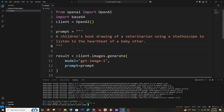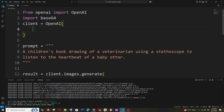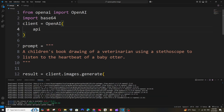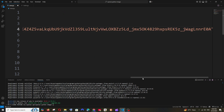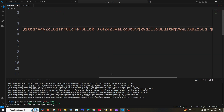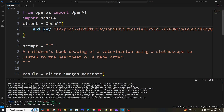You can store this key in an environment variable and access it in your code. Since it's just a demo, I'm going to directly assign it. You'll have a client object equal to OpenAI — come to the next line and add api_key equal to your secret key within double quotes.